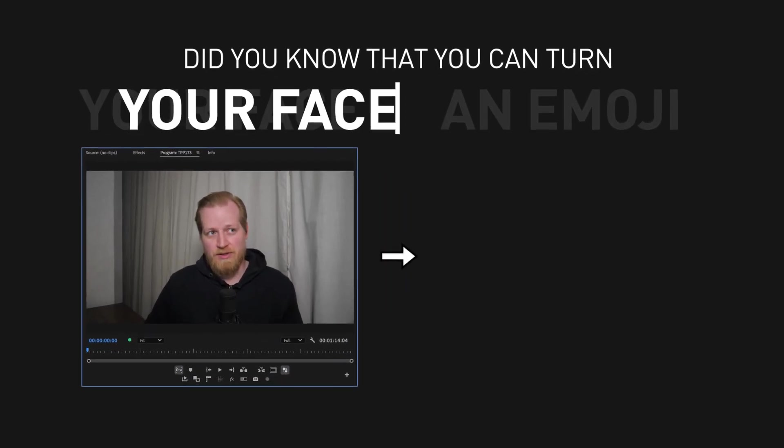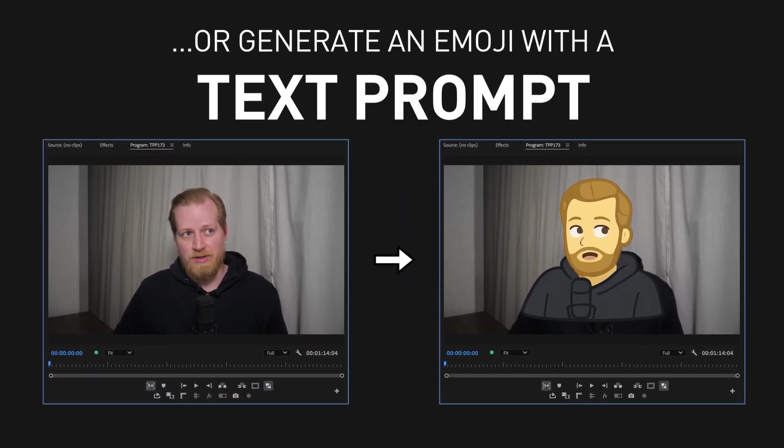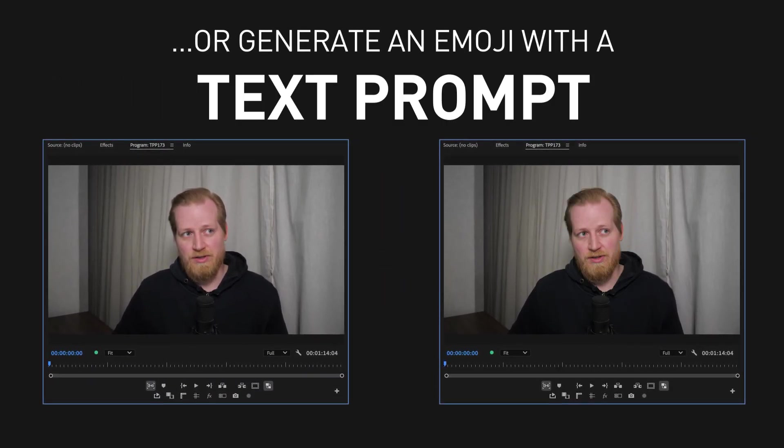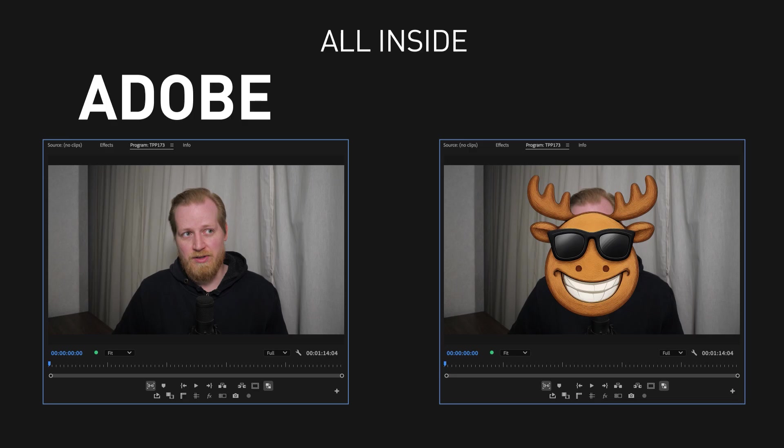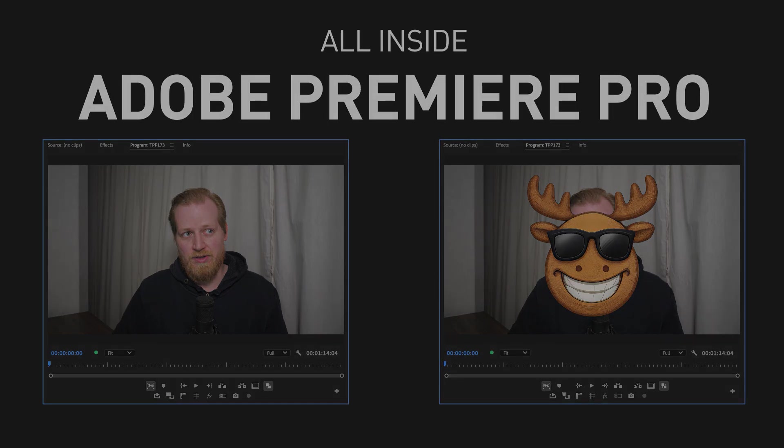Did you know that you can turn your face into an emoji or generate an emoji with a text prompt? All inside Adobe Premiere Pro. Let me show you how.